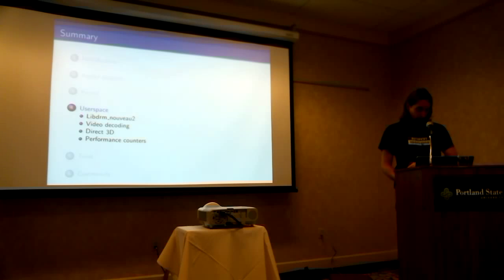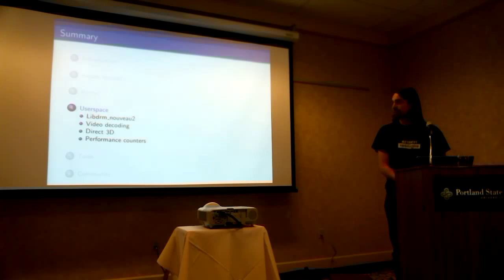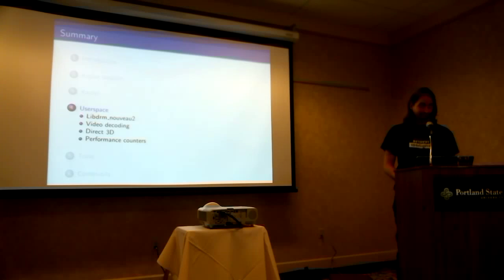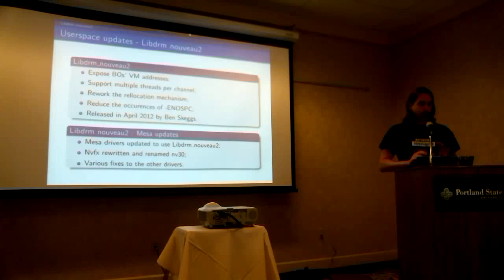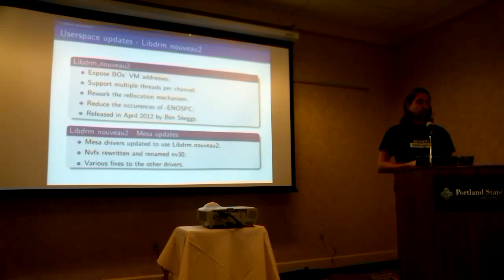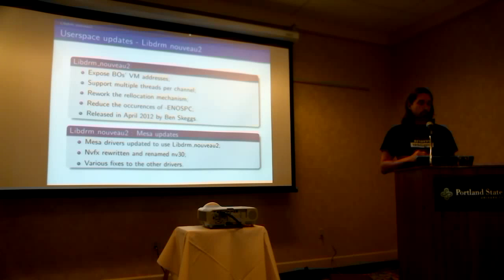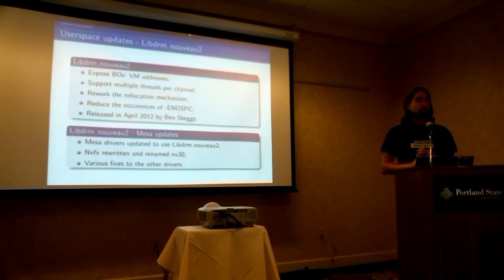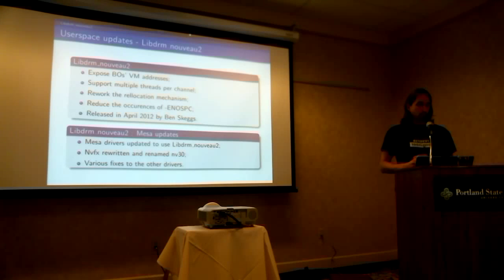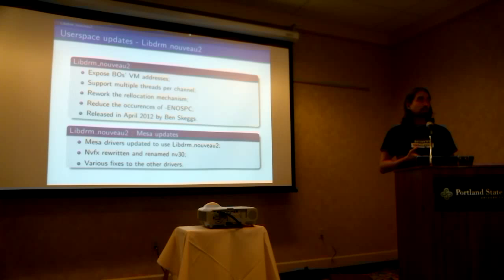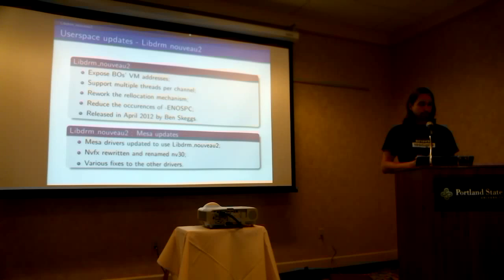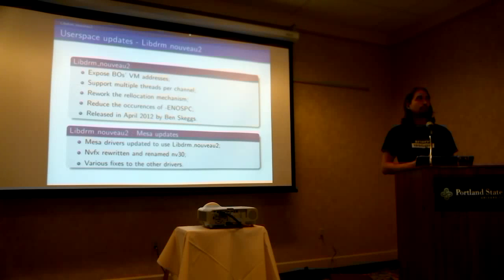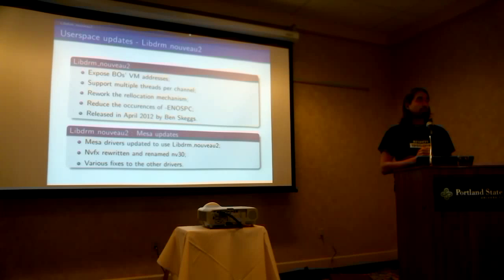So we'll move to the user space. LibDRM Nouveau 2. So it's an update to our LibDRM interface. So the reason why we made this rewrite was because we wanted to expose the VM address of BOs. So this is very important for OpenCL. We also now support multiple threads or applications per channel. The channel is the context for GPU context. So the reason why we did that is because there is a fixed amount of hardware context, and we may need to share them in the future.